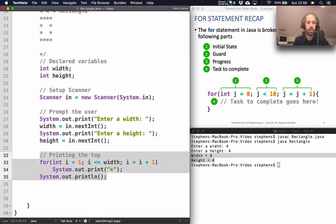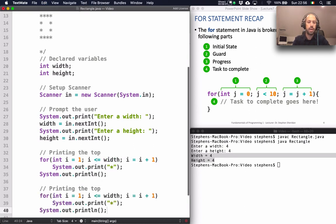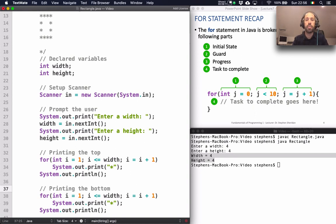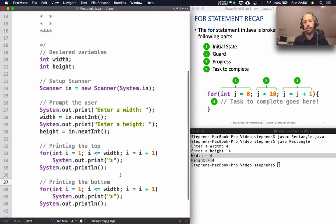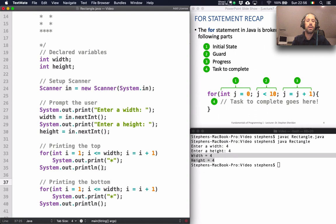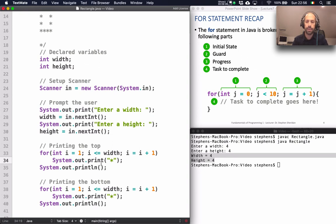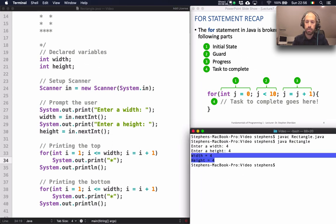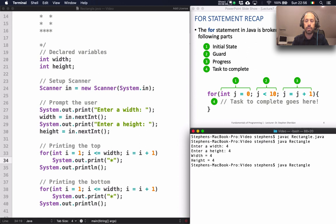The bottom of the rectangle is exactly the same as the top, so I copy that code down and use it to print the bottom, just changing the comment to indicate it prints the bottom. Then I save and compile to see if the top and bottom print correctly.